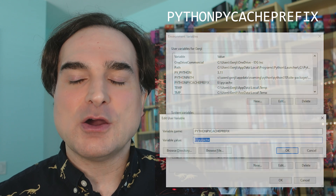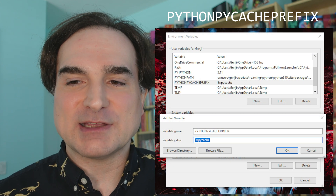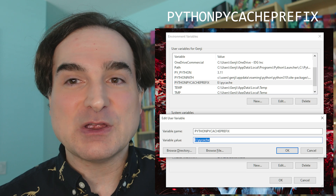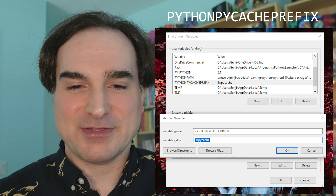Fortunately, Python has a native way to relocate where all your cache files are placed. It's an environment variable: PYTHONPYCACHEPREFIX. If you set this environment variable to a path, all of your Python cache files will have their paths prefixed with that path.